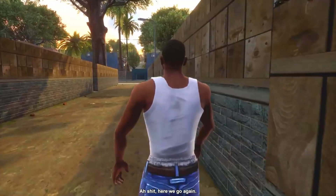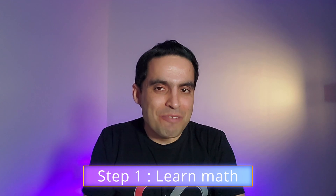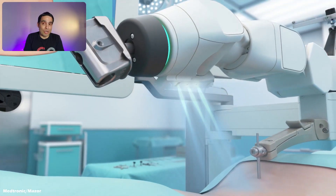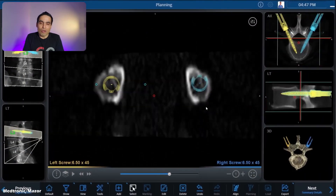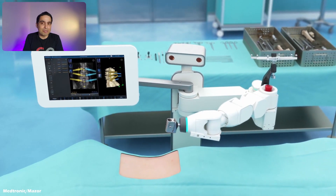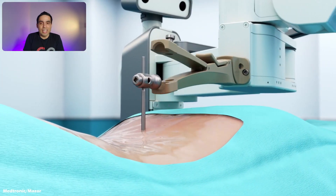Step one: learn math. I know it's not everyone's favorite subject, but if you want to be a surgical robotics software engineer, you're going to need a solid foundation in calculus, linear algebra, and statistics. Linear algebra and calculus are the backbone of developing algorithms that control and plan the motion of the robot arm, map CT or x-ray images to the patient in the operating room, and track surgical instruments. They're also essential for creating AI-driven algorithms for medical image processing and surgical planning.